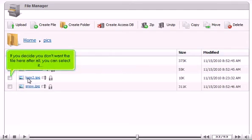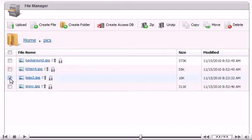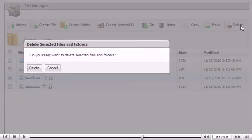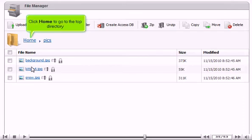If you decide you don't want the file here after all, you can select it and click Delete. Click Delete to confirm file deletion. Click Home to go to the top directory.